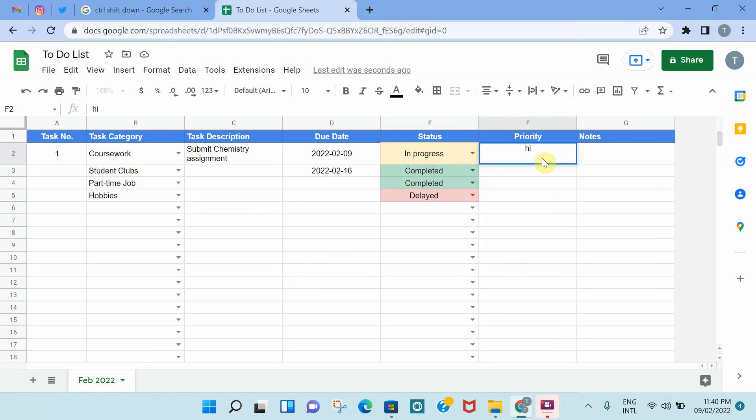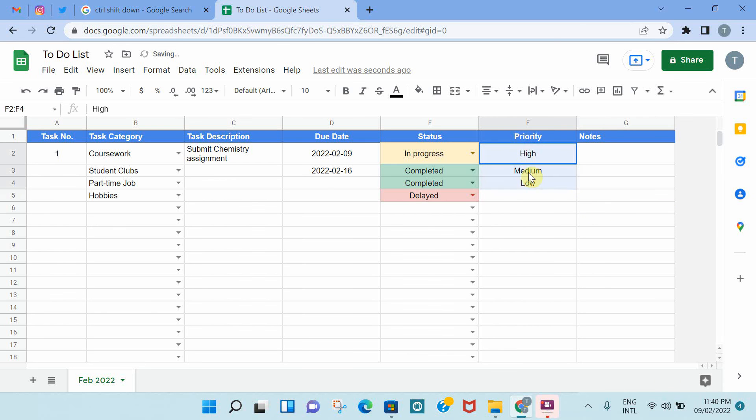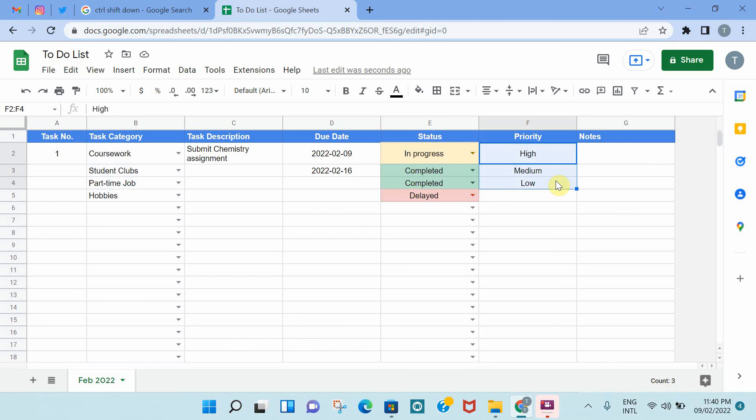In terms of priority, we can have high, medium, and low. You can do a drop-down list for this. For the sake of the video, I'm just not going to do it, but you can repeat what we have done in columns B and E and add a drop-down list. And you can also do conditional formatting if you want, similar to what we have done for the status.